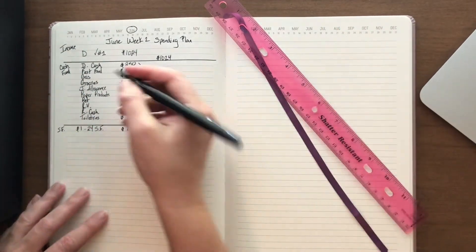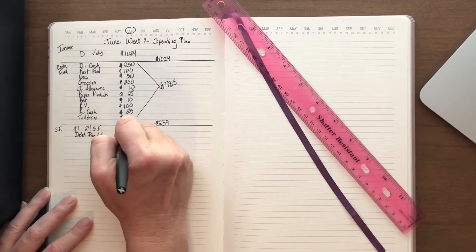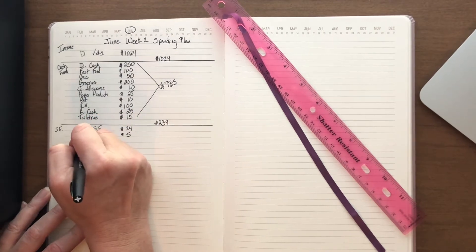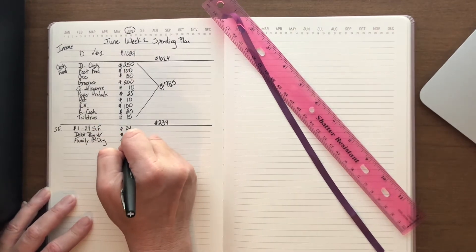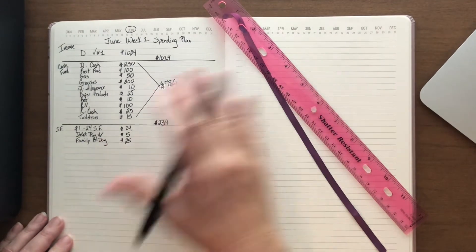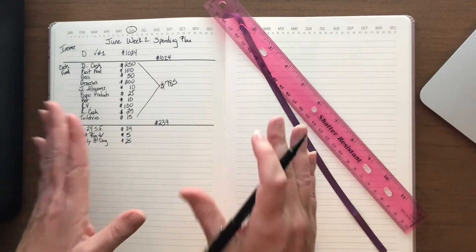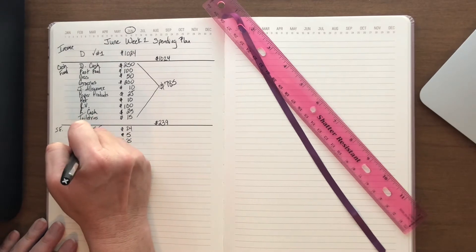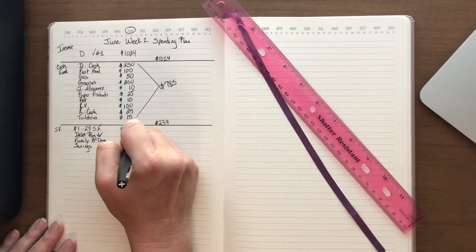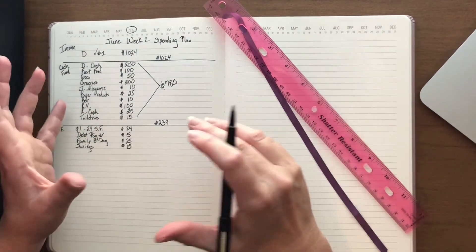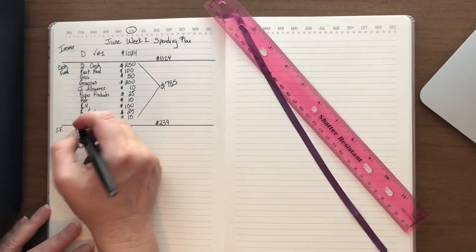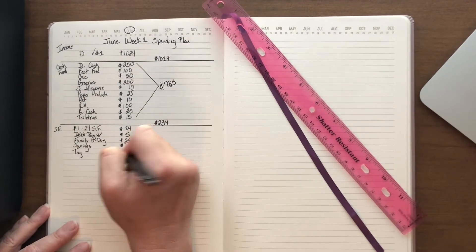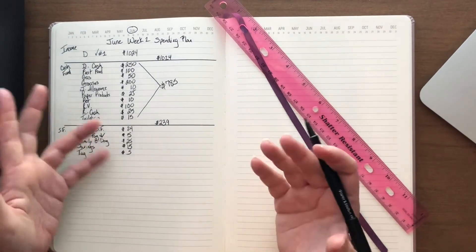Debt pay down is gonna get $5. Family birthday, now this is a recurring sinking fund and it gets $25 from every one of my husband's checks, so that we've saved $600. Basically everybody in the house gets $100 for their birthday, and there are six of us. Savings is also a recurring sinking fund for my husband's check. We have a generic savings that is the touchable savings, and that's what this goes into, which is $15. Then tags we put $5 to $10 every one of his checks over for tags.